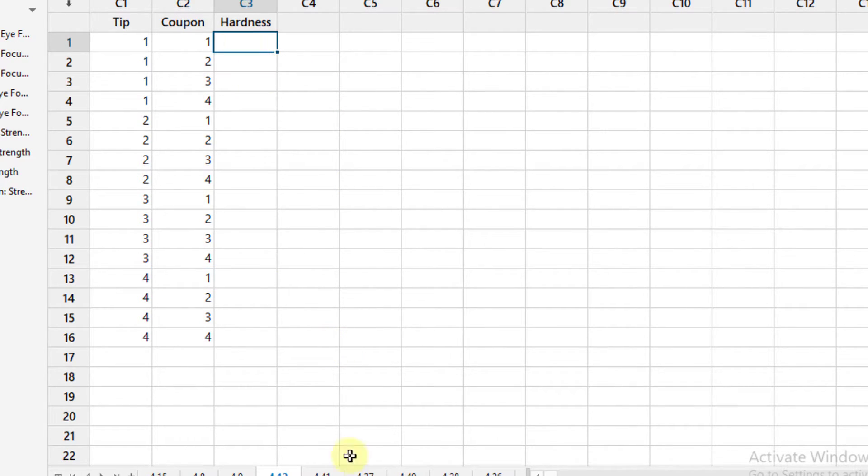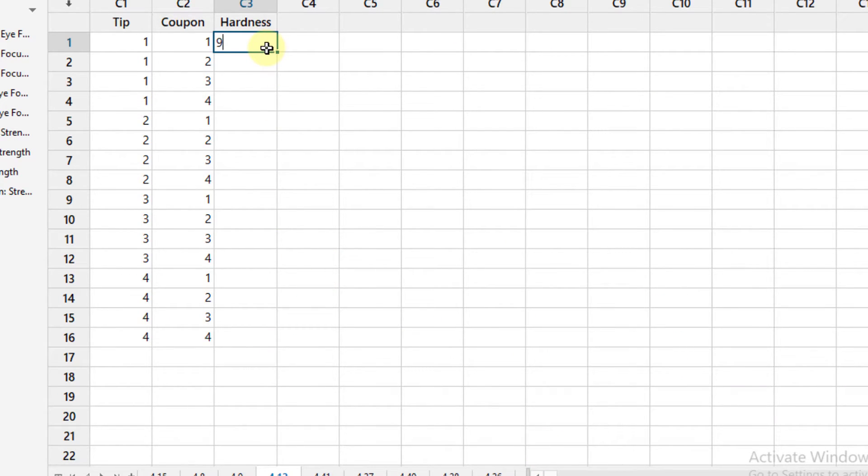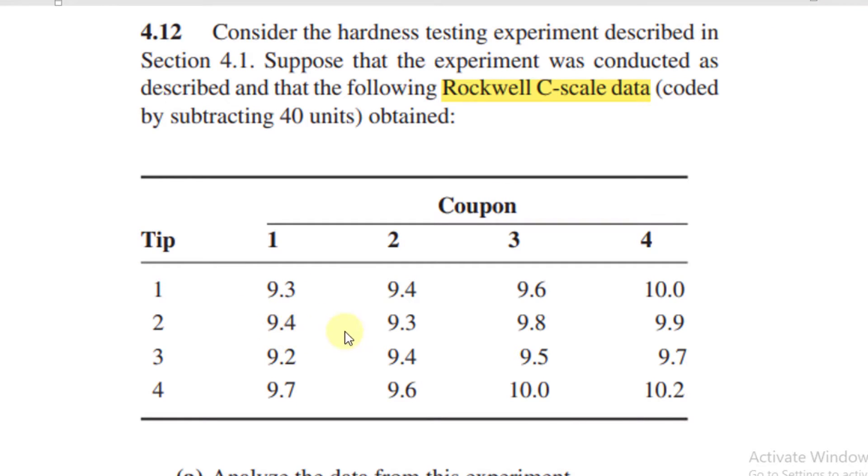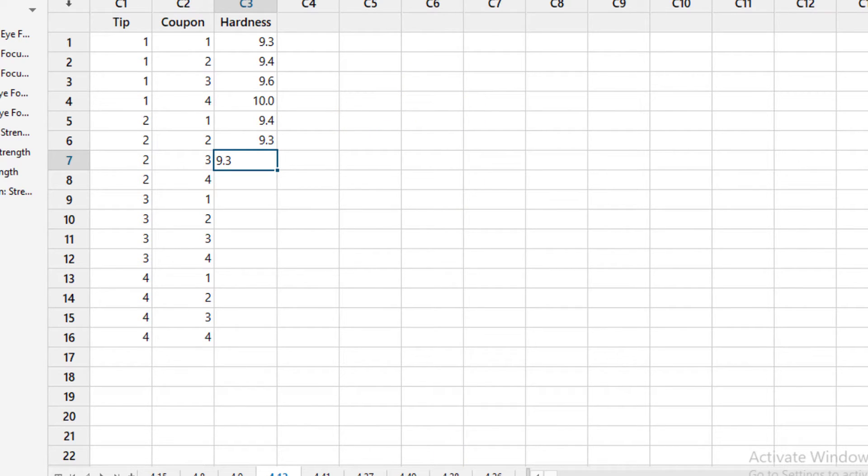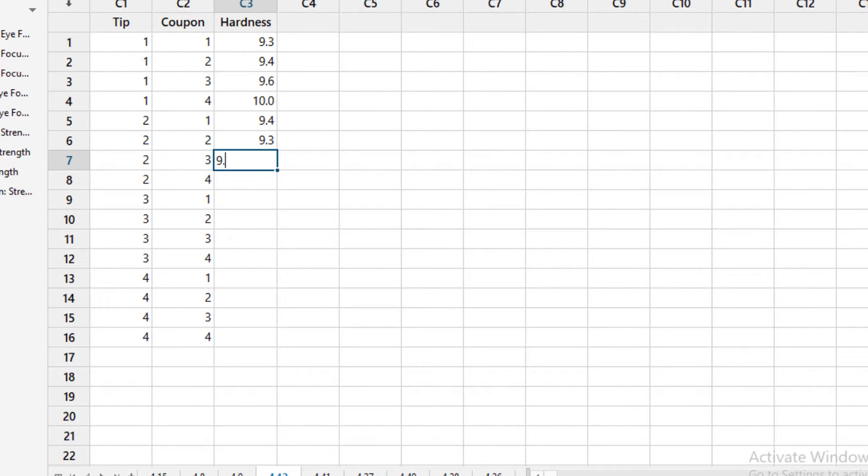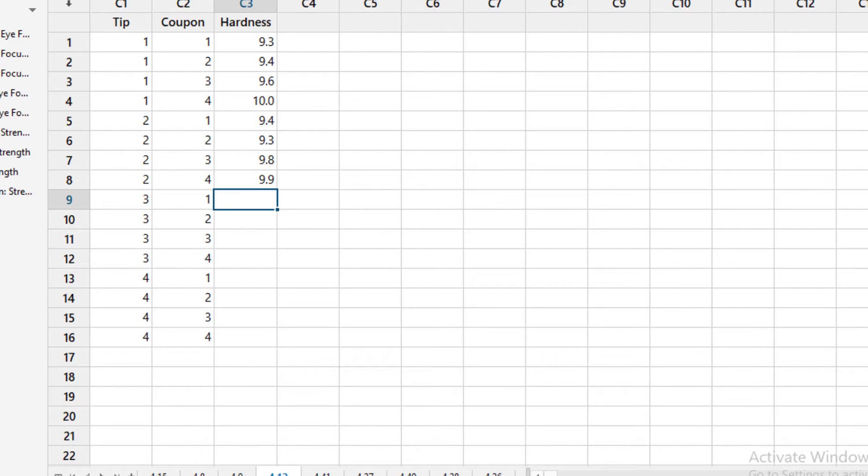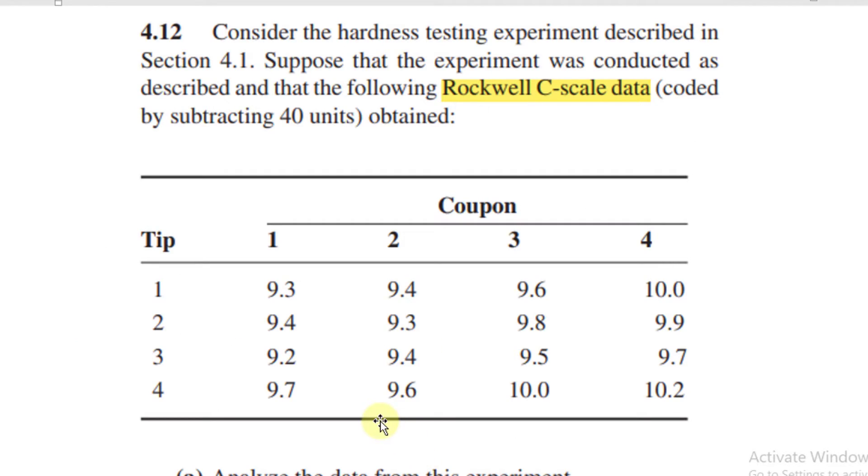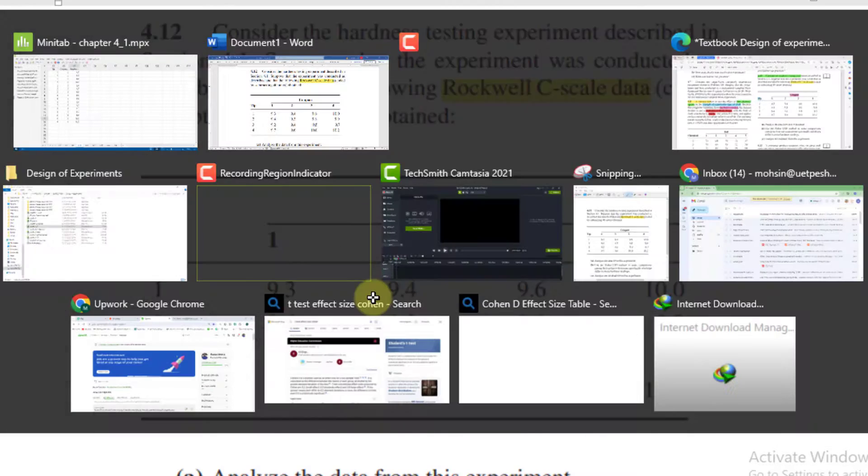Then you will have to write the hardness values. Please take the values in the form of the row. So here we go: 9.3, 9.4, 9.6, and 10. Then 9.4, 9.3, 9.8, and 9.9. Next values are 9.2, 9.4, 9.5, 9.7. Then we go 9.7, 9.6, 10, and 10.2. The data input has been done.